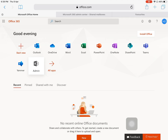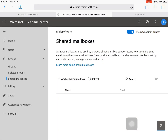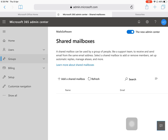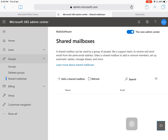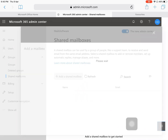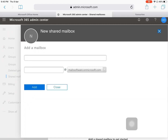First of all, you will need to login to your Office 365 account and then click on the Admin option. After clicking on Admin, you will need to expand the Groups tab. After expanding the Groups tab, click on Shared Mailboxes.